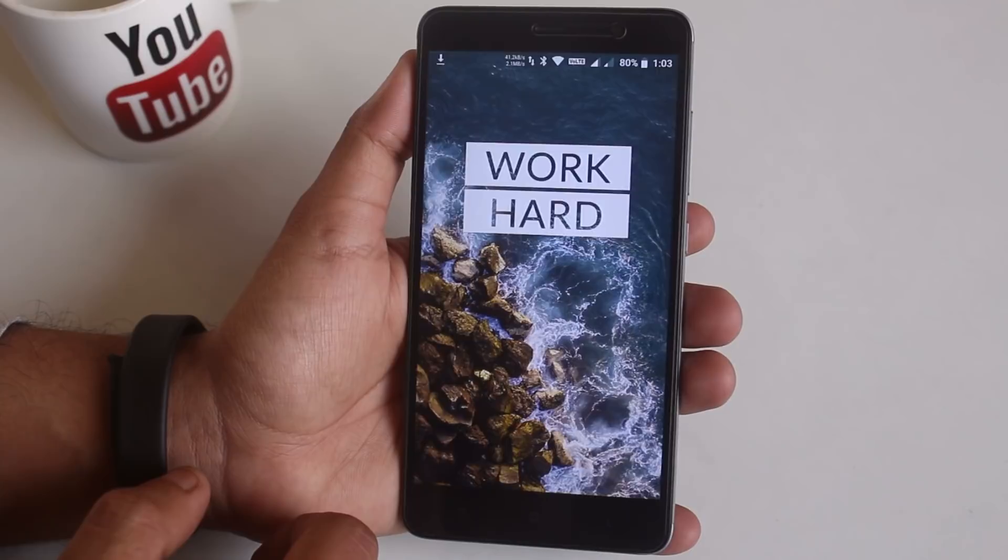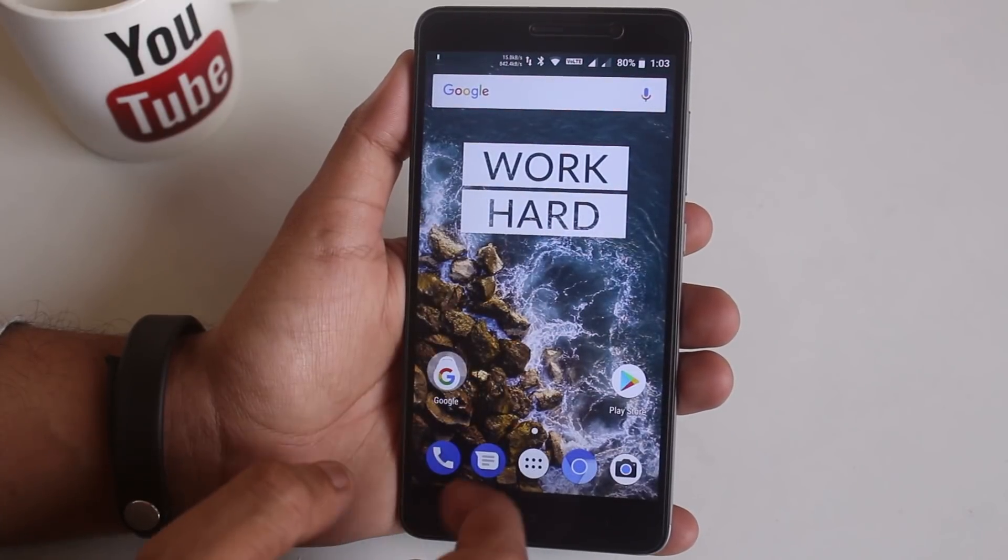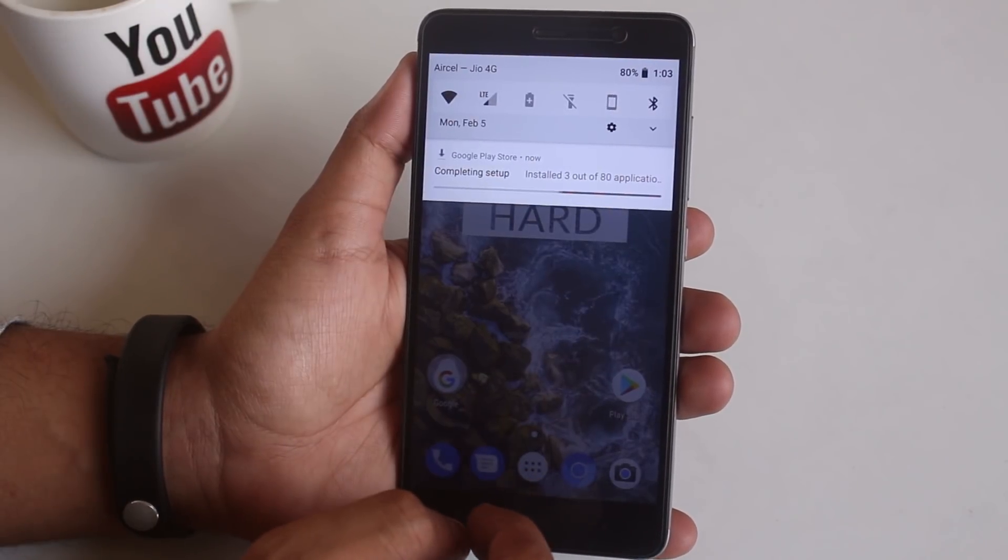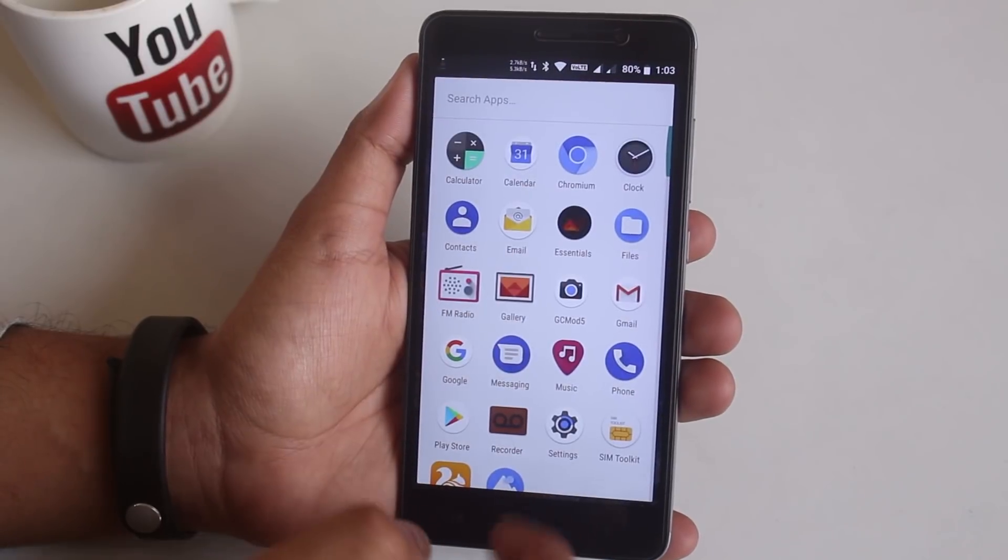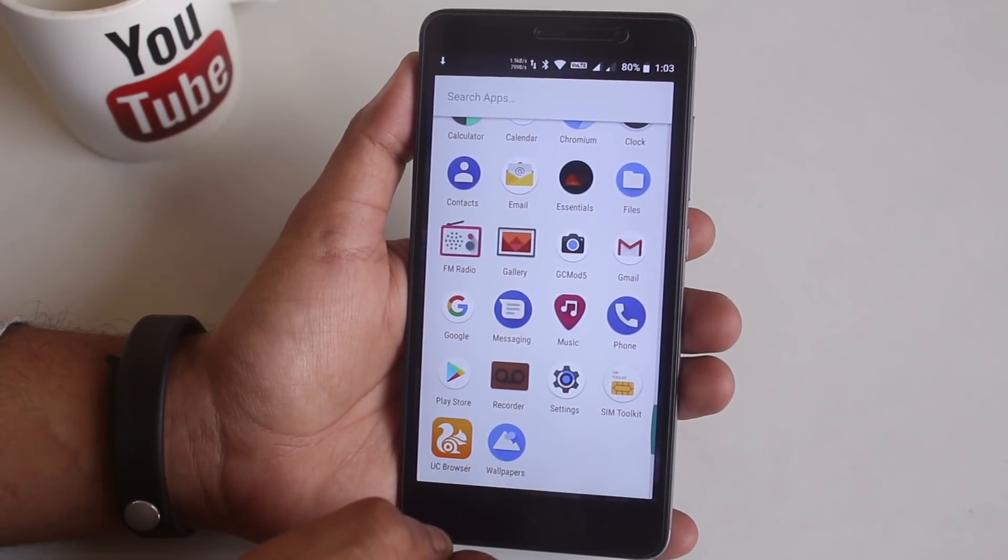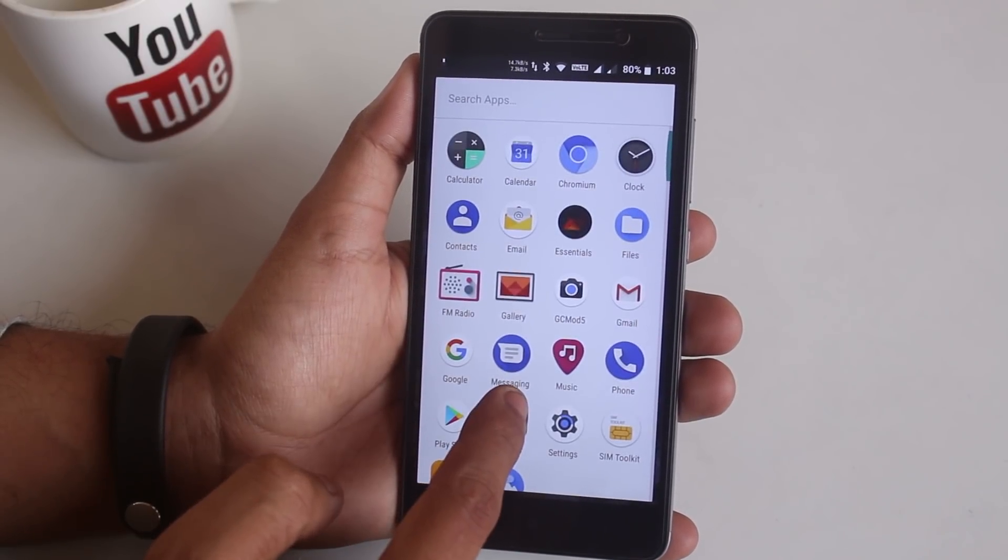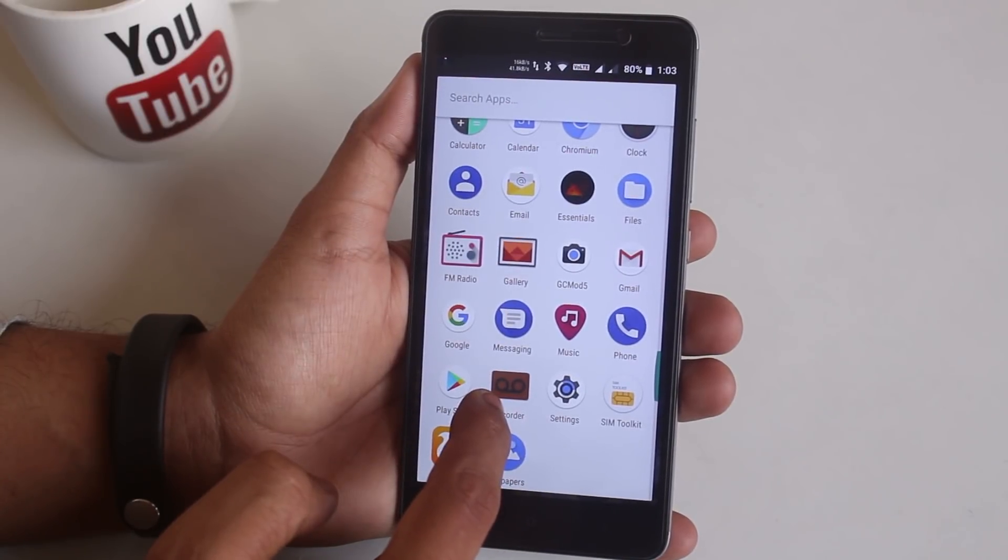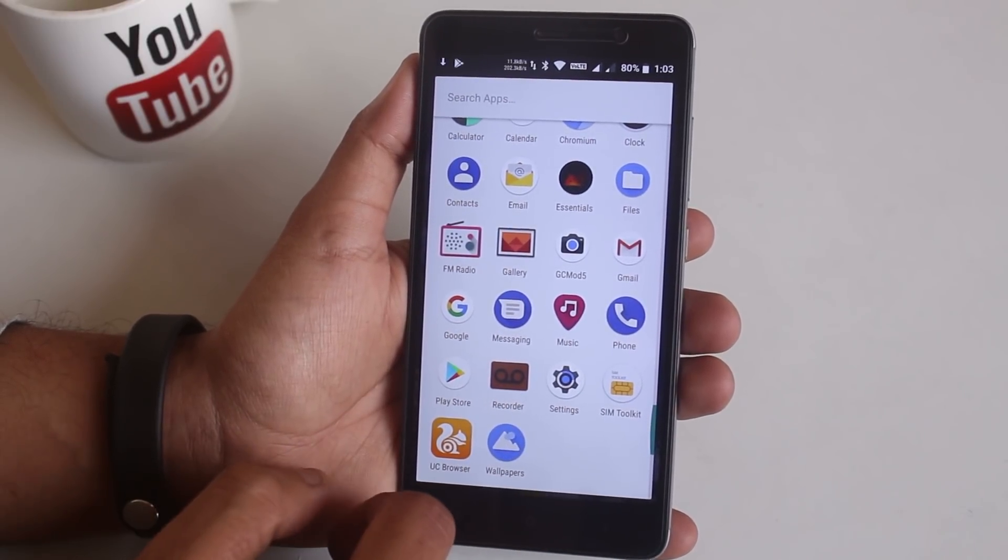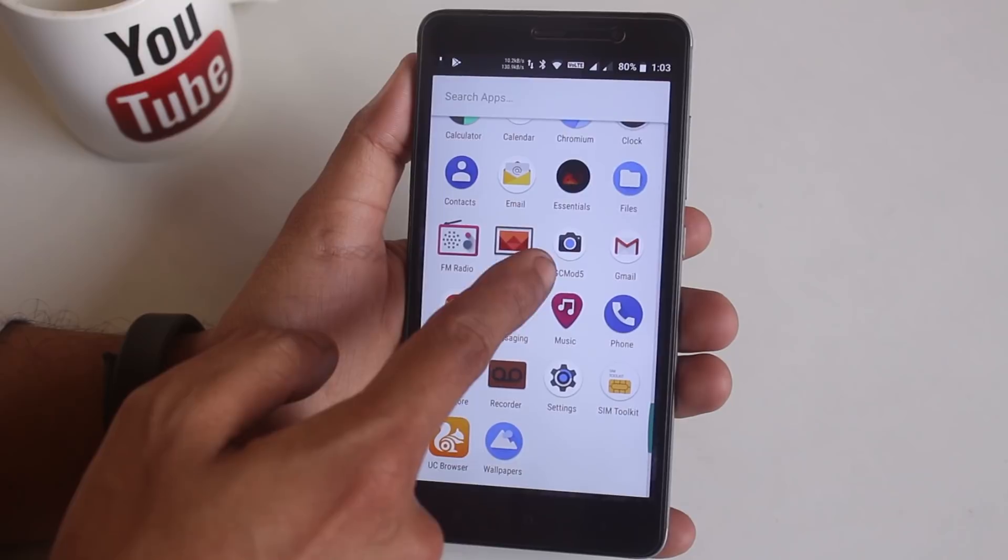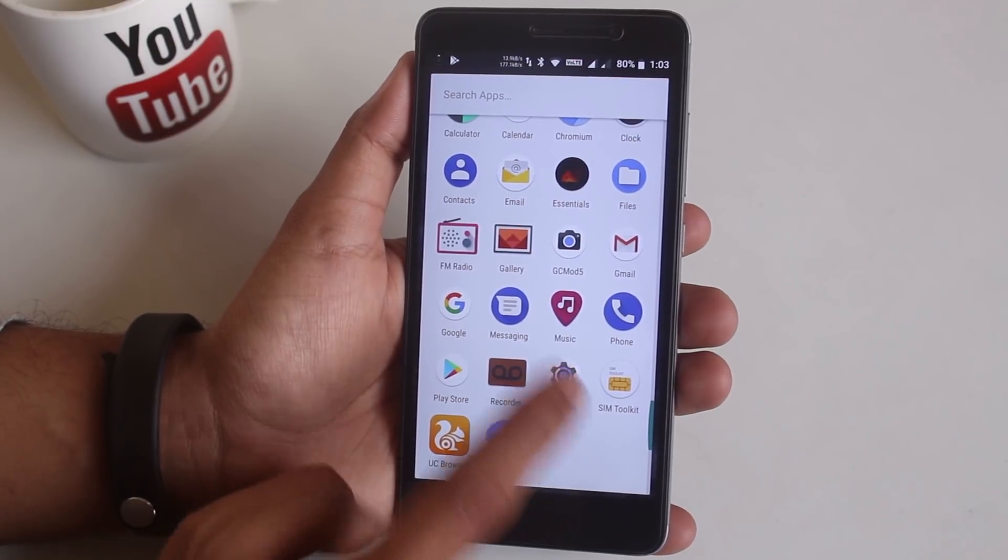Here are the stock apps for this ROM except for UC browser and Google wallpaper app. They are there because I am restoring my Google app data backup. As you can see we have GC mod 5 as the default camera app in this ROM which is quite a move right there because portrait selfies are working fine right after flashing.